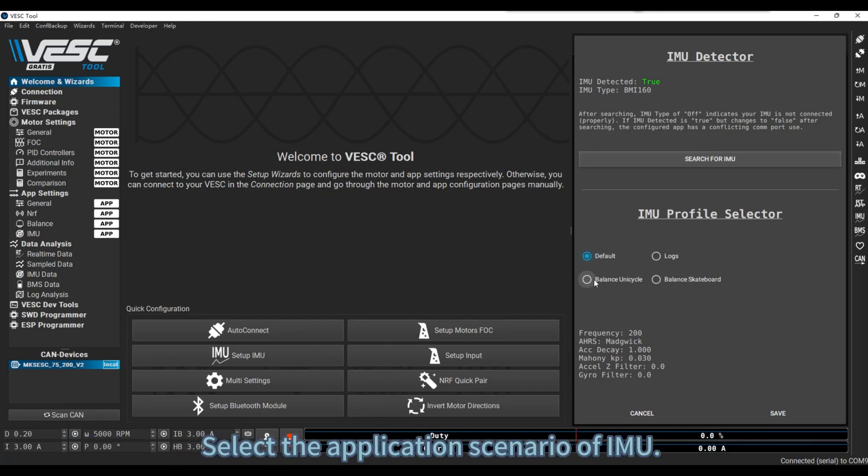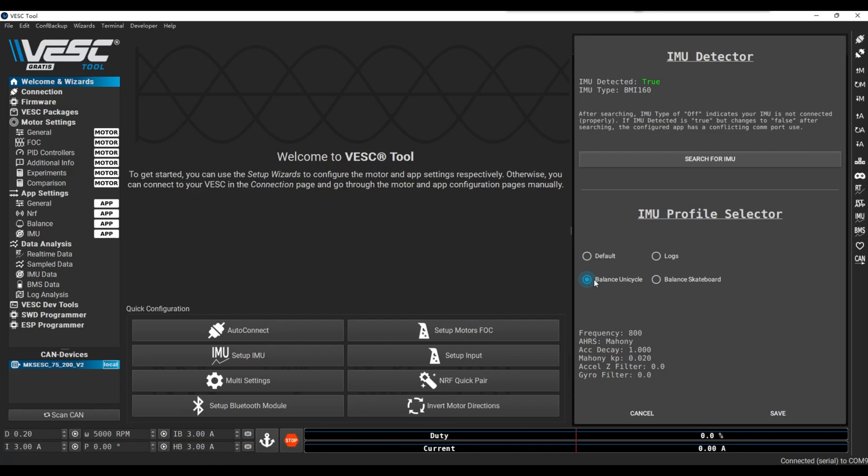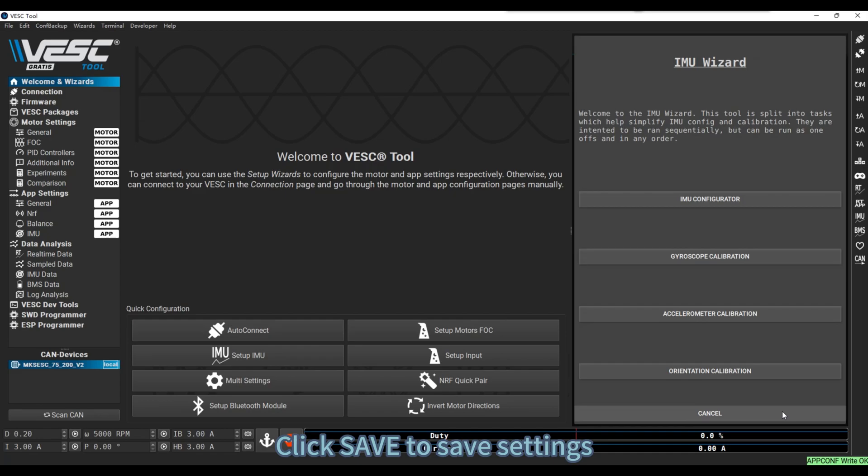Select the application scenario of IMU. The example demonstration selects Balance Unicycle. Click Save to save settings.